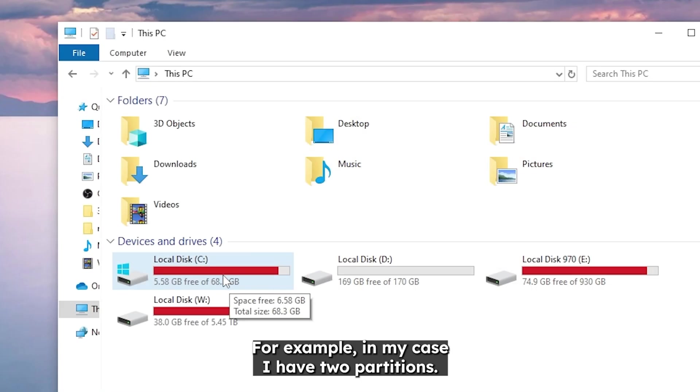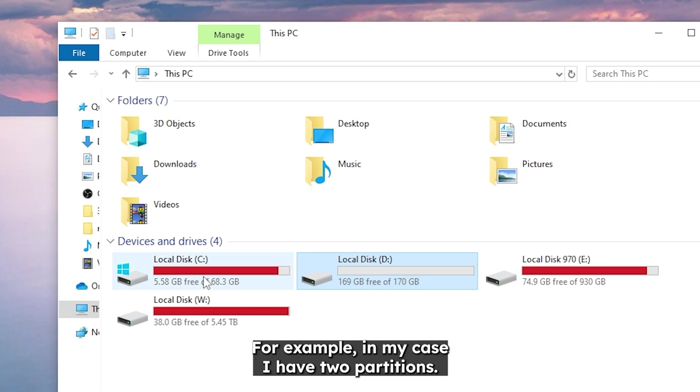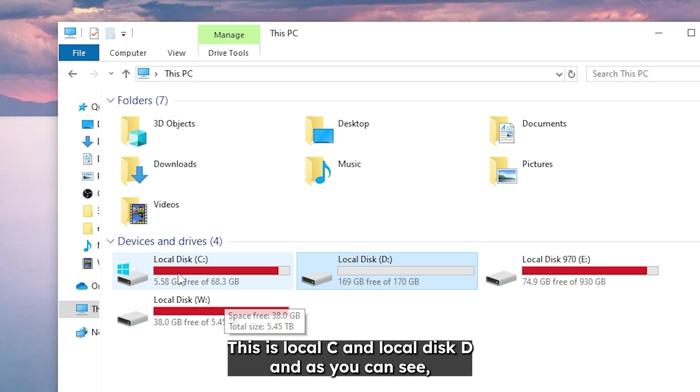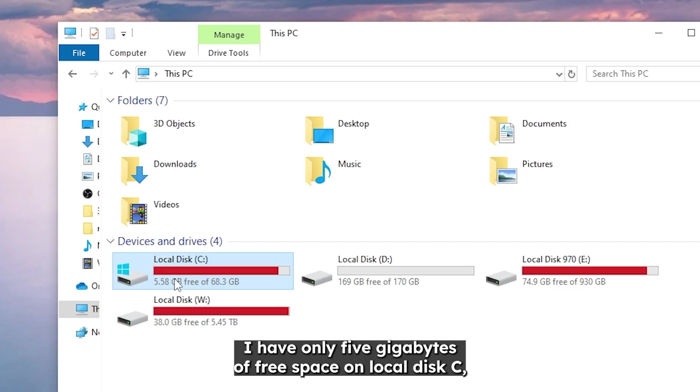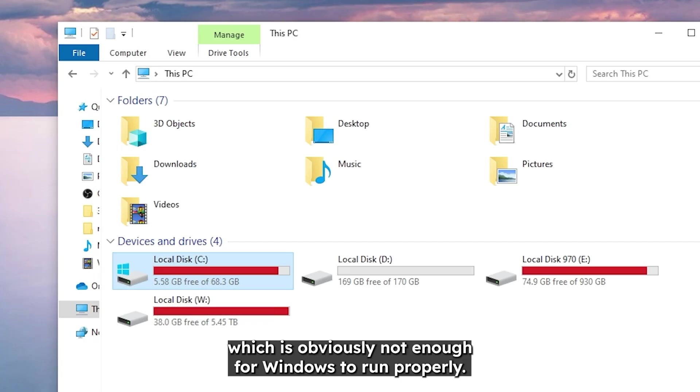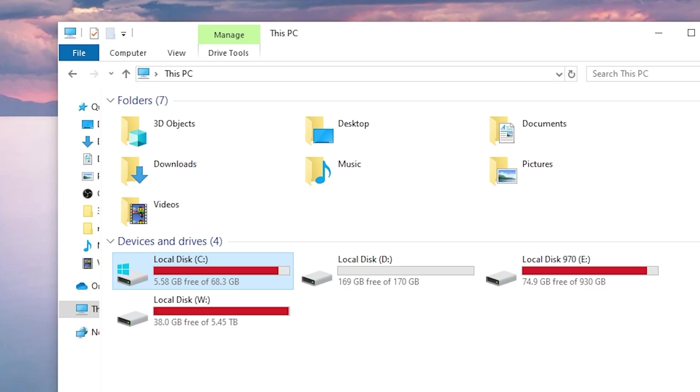For example, in my case I have two partitions. This is local disk C and local disk D. And as you can see I have only 5 gigabytes of free space on local disk C, which is obviously not enough for Windows to run properly.